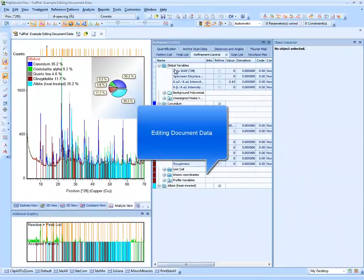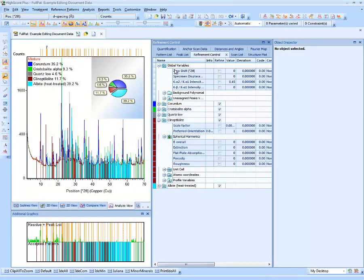In this part of the webinar I will explain how to edit HiScore document data like data points, scan parameters, peaks, reference patterns, display properties or structure data. In HiScore there is a central and generic way to edit this data: the so-called Object Inspector. The data items typically shown in the lists — like peaks, scans, data points and phases — can be comfortably edited in this way.